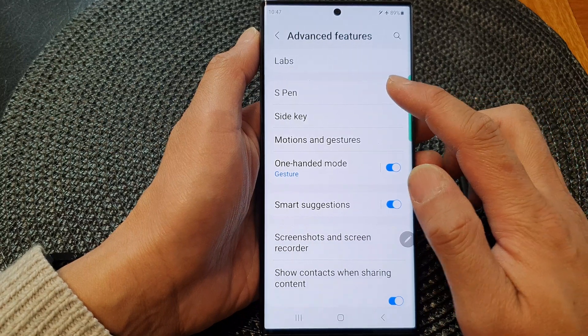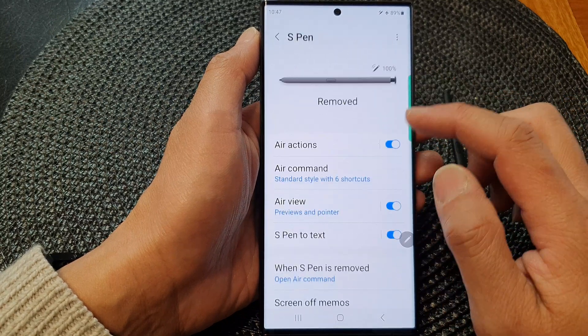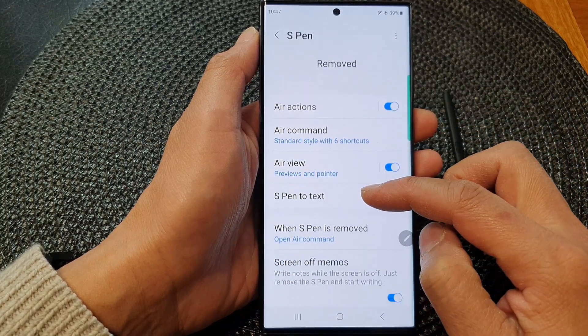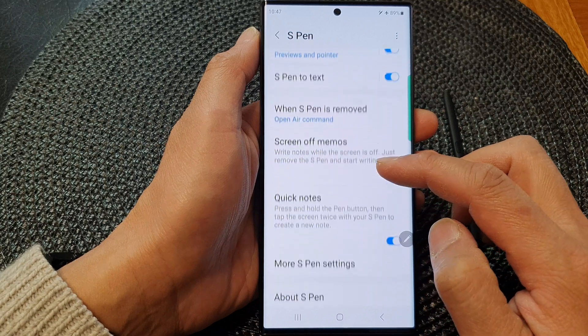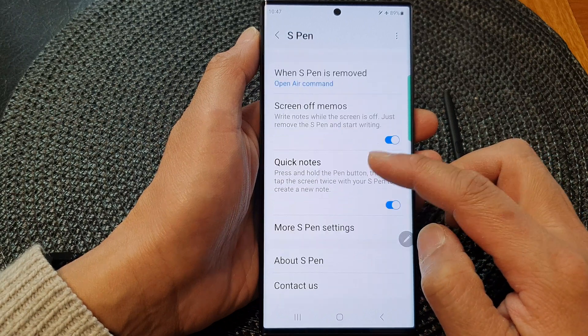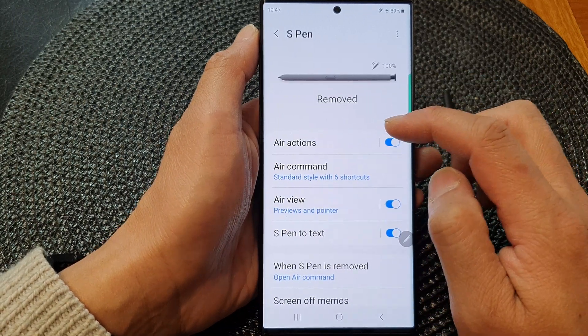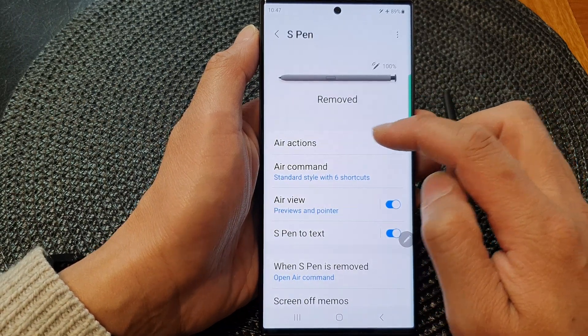Next, go down and tap on S Pen. Then scroll down. In here, tap on Air Actions at the top.